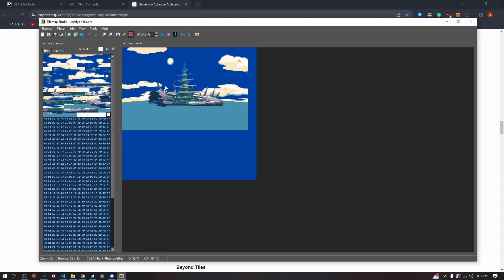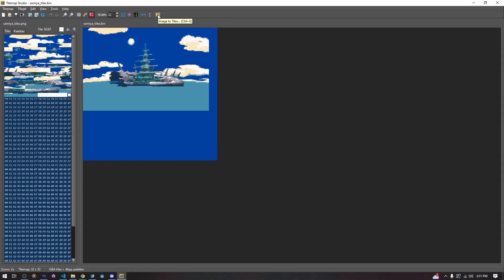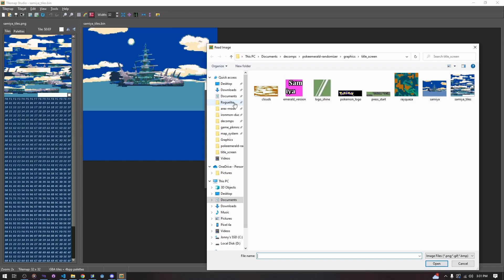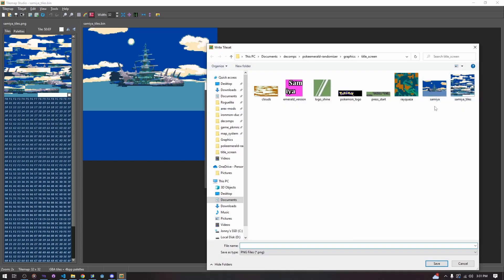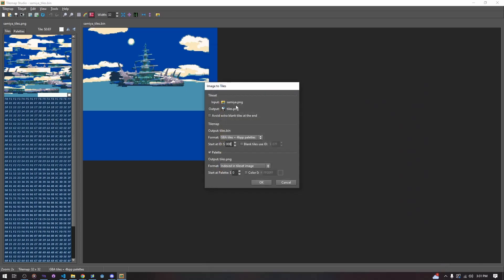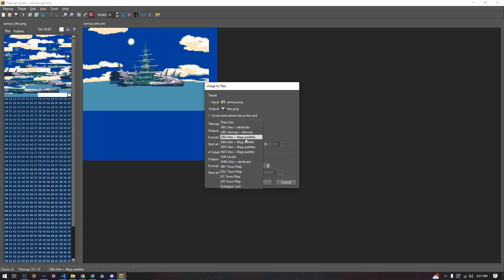Our tile set is created in Tilemap Studio using the image-to-tiles input. We take our photo and create an output. We have to select what type of tiles we want — this determines whether or not we can create it. If you're in 8BPP and you have too many tiles — say 500 tiles in your tile set — it's not going to work. You'd need to use GBA tiles plus 4BPP palettes or GBA tiles plus 8BPP.